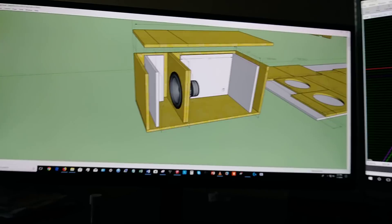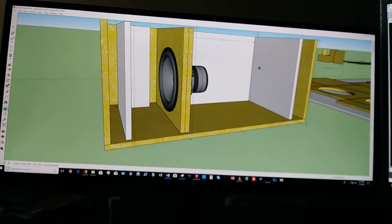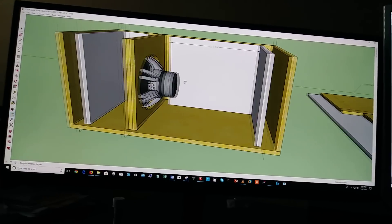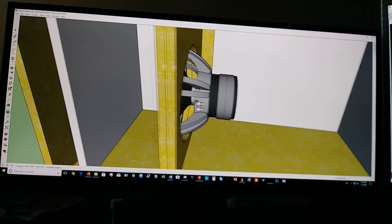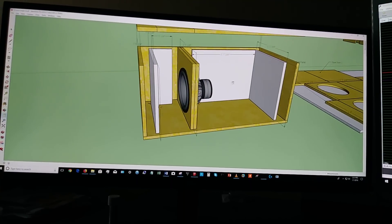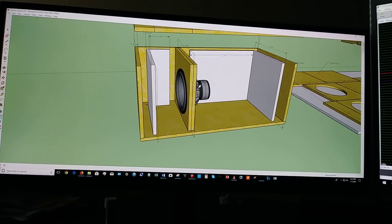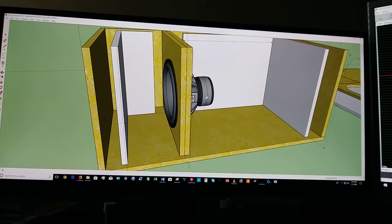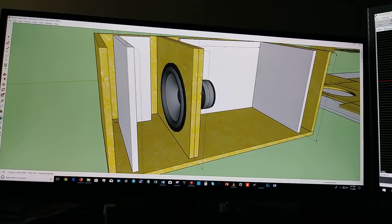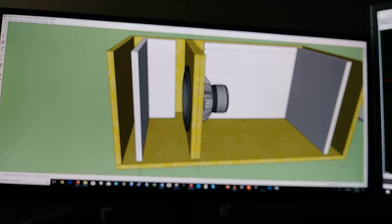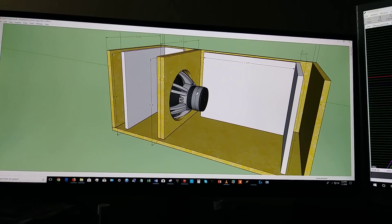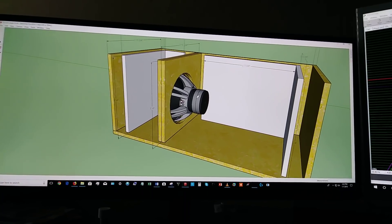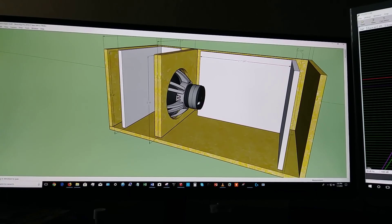But when you talk about a fourth order band pass, or in this case, a sixth order band pass, things get a little bit more difficult because now you have many other things to factor in, like frequencies canceling each other out, things of that nature. What are the different specs for the woofer, and how do those specs affect the way that this woofer is going to perform inside of this enclosure that you're building?